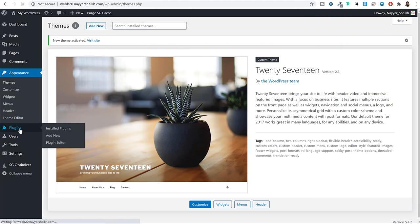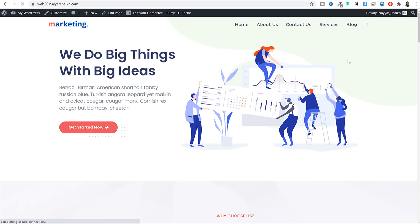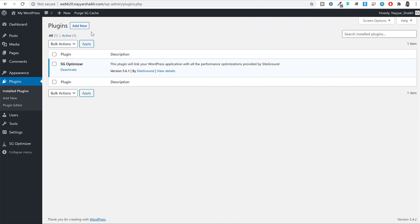SG Optimizer is available only for SiteGround users. A plugin is an add-on that adds extra features and functionalities to your WordPress website. For example, if you want a contact form on your website, you cannot create one by default — but you can install a free plugin and it adds that feature. Later in this video we'll be using plugins for different purposes, like creating the contact form you see on the contact page.